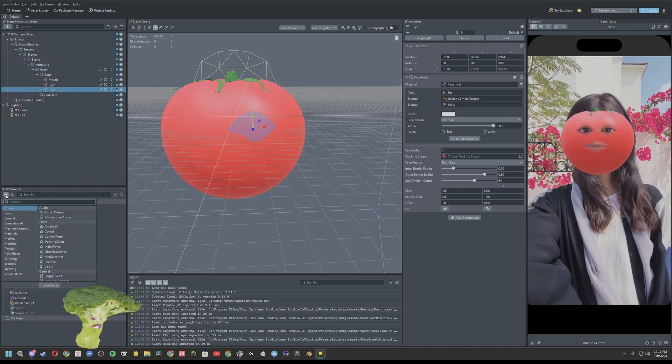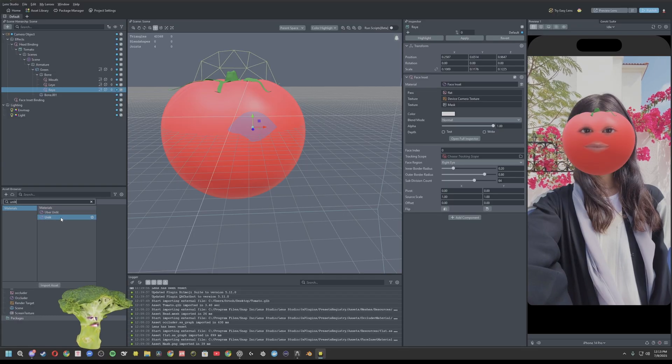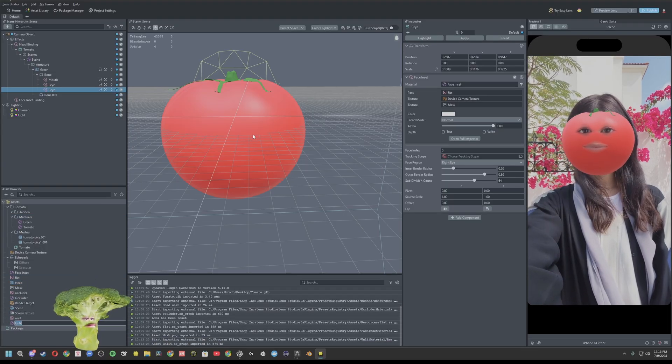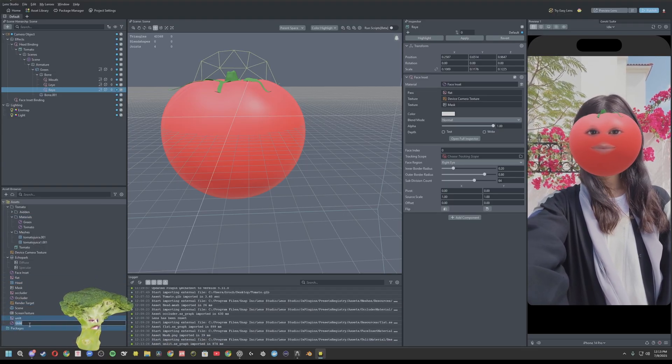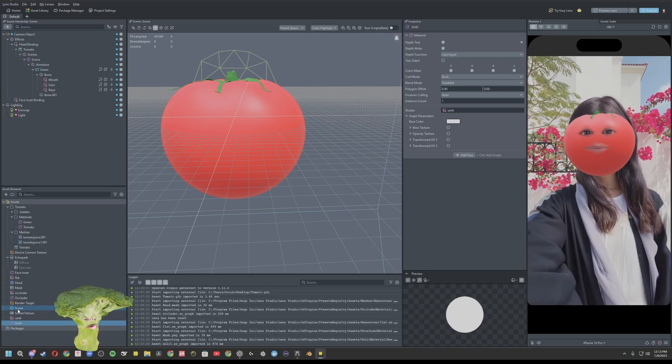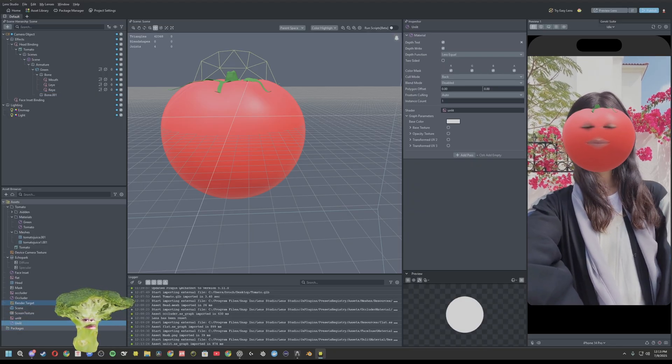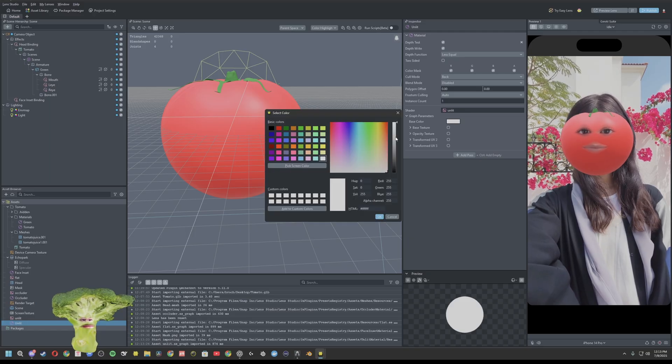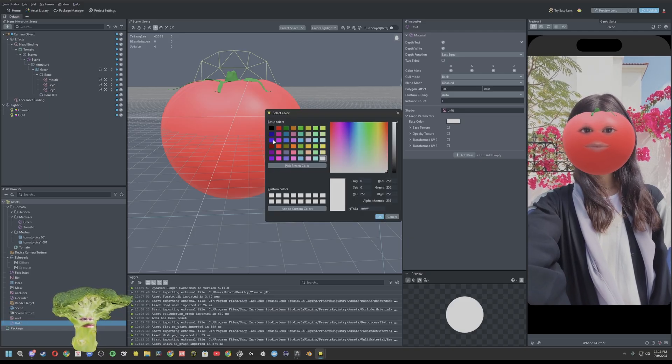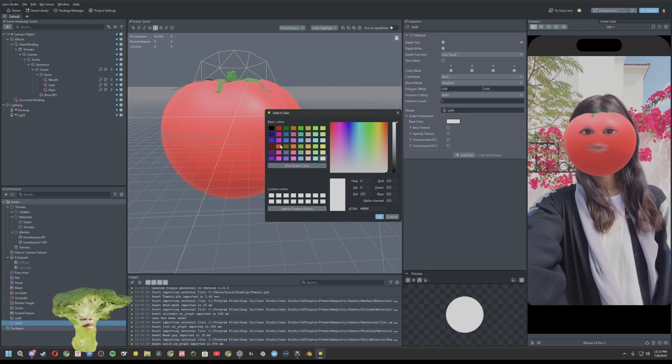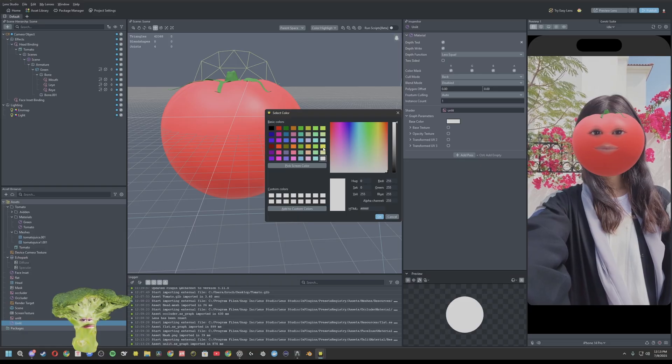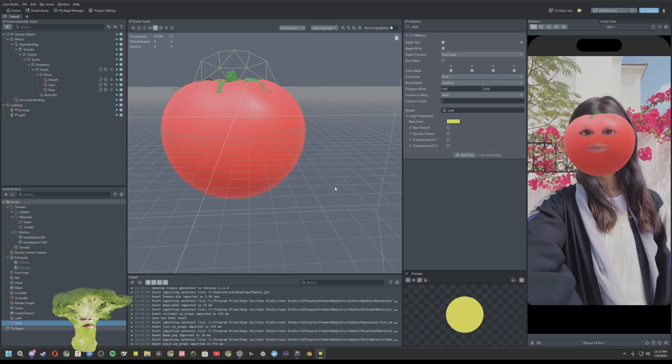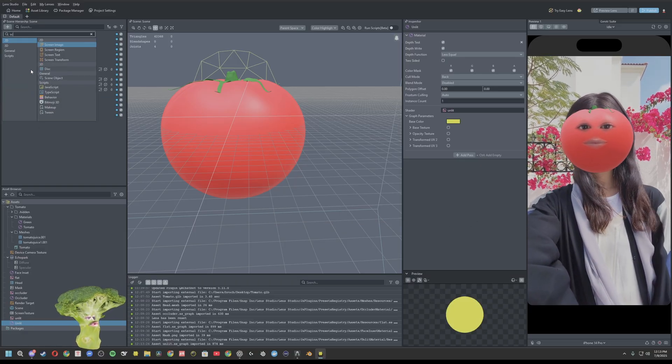So let's go ahead and add our background. So we'll create an unlit. And I got a little green in there, so we might have to go with blue. Let's see. Change our unlit base color to... let's go yellow, actually. Add a screen image.